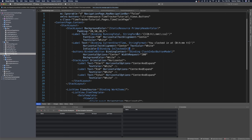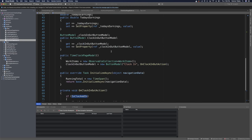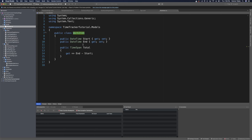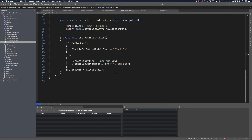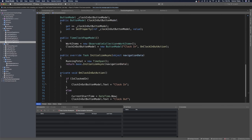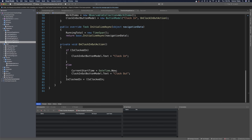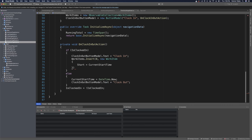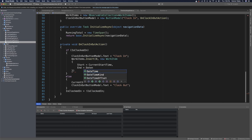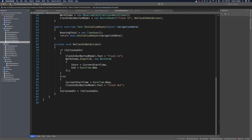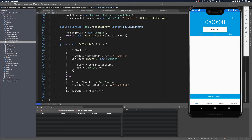Now we want to keep track of clock in and clock out times. Back in the page model we have an observable collection of work items — each with a start, end, and a calculated total. When the user clicks clock out (i.e., isClocked is true on click), we insert a new work item at index zero with start time equal to currentStartTime and end equal to DateTime.Now, putting the most recent entry at the top of the list.